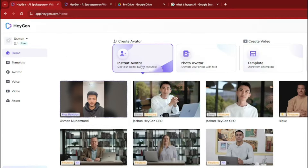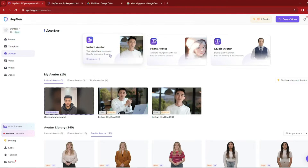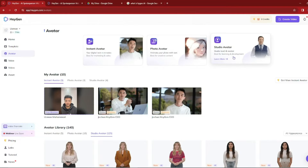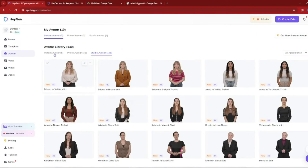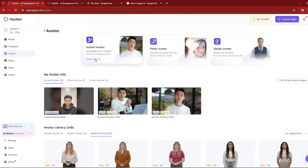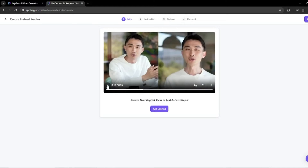To create your avatar, go to the instant avatar section and click on it. This will direct you to your avatar home base. You'll see options for instant avatar — your digital twin in minutes, best for marketing and sales — as well as photo avatar and studio avatar, which require higher-tier membership. There's also a large avatar library if you don't want to create your own. For creating your own, click 'Create Now' on the instant avatar option, where a guide will brief you on what an AI avatar is and how to get started.